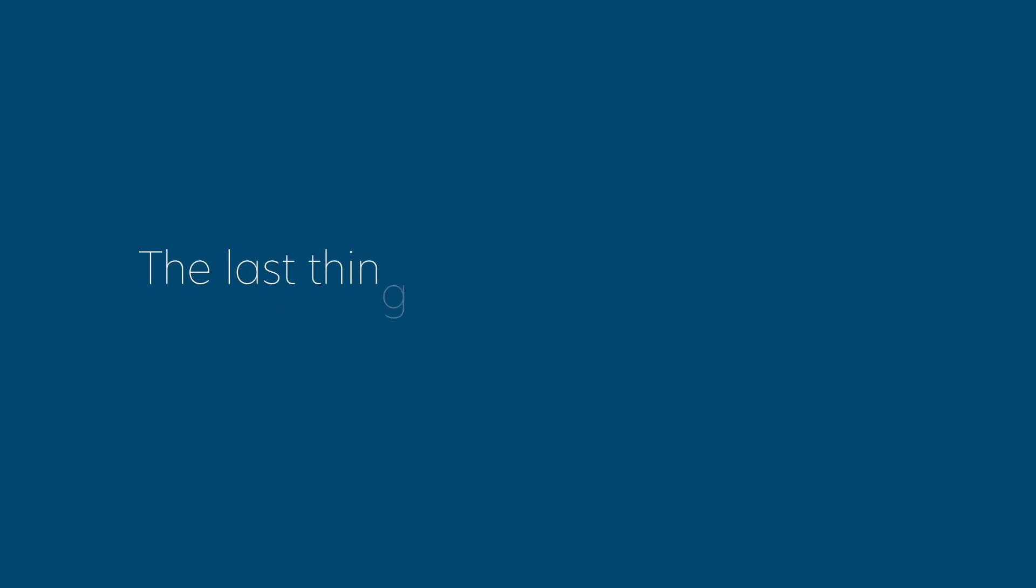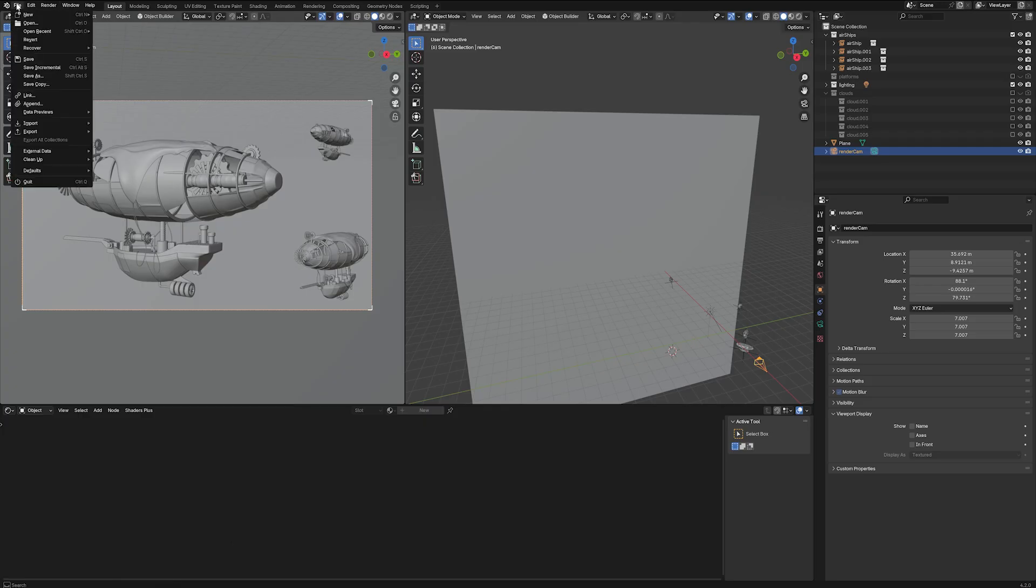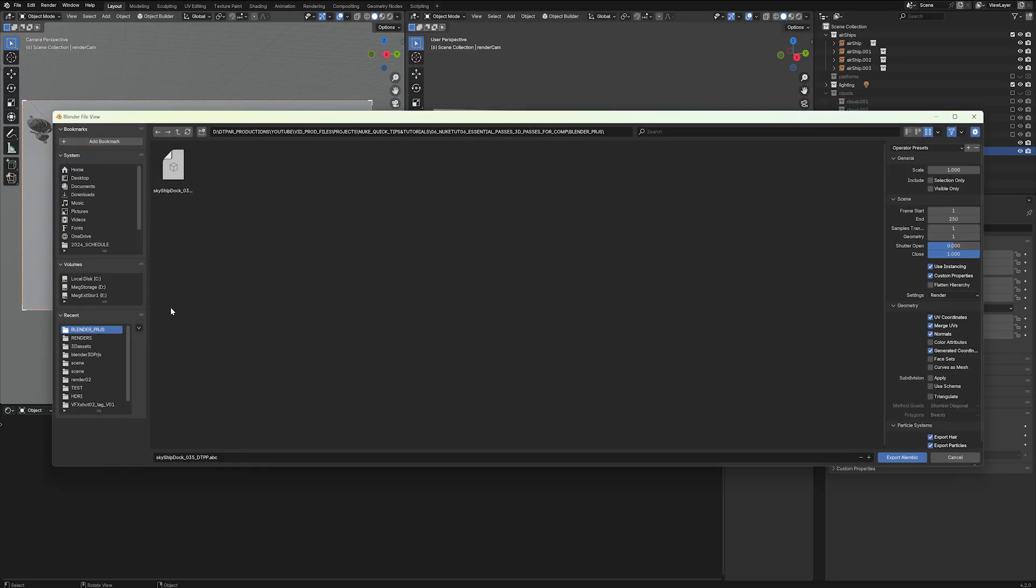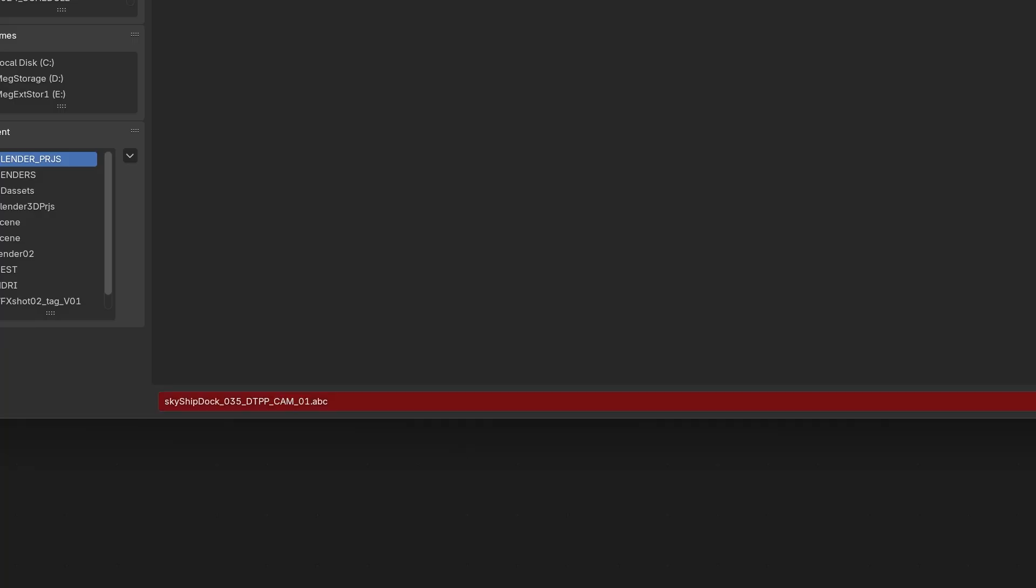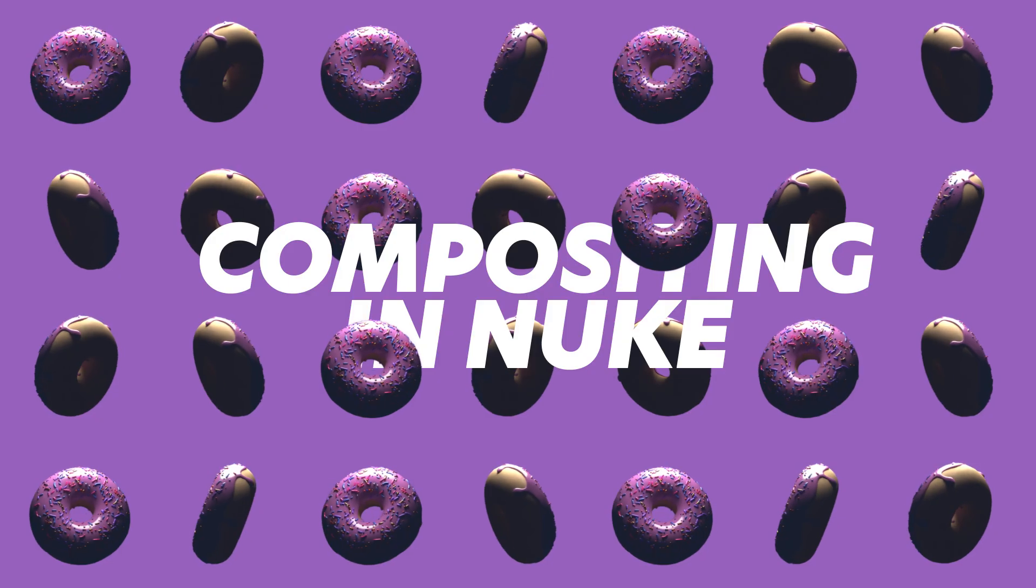The last thing you'll need from Blender before moving into comp is your 3D camera. I'd recommend exporting it as an ABC Alembic file. Make sure your camera is selected from your scene collection, name it. Then in Export settings, mark Selection Only and define how many frames you want to export. I've rendered a single image so I would just set mine to one.